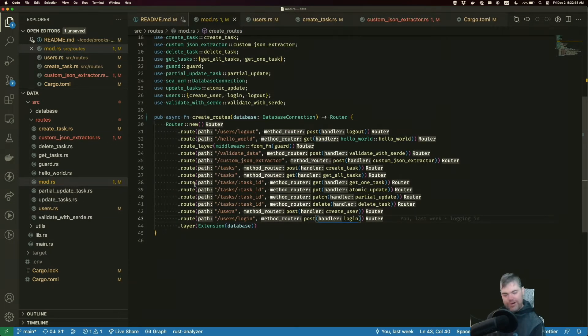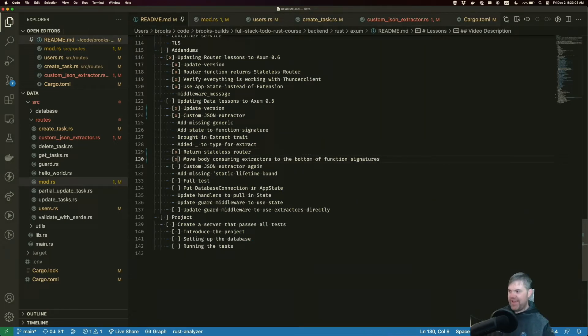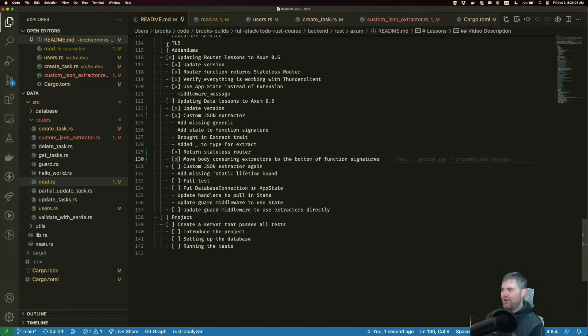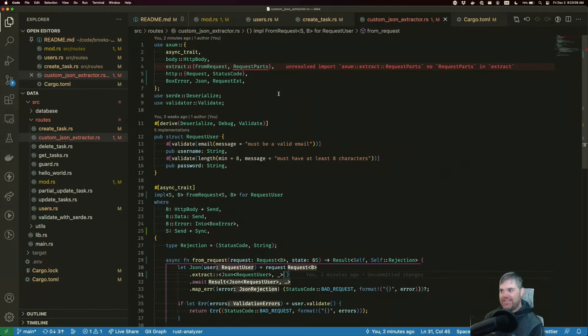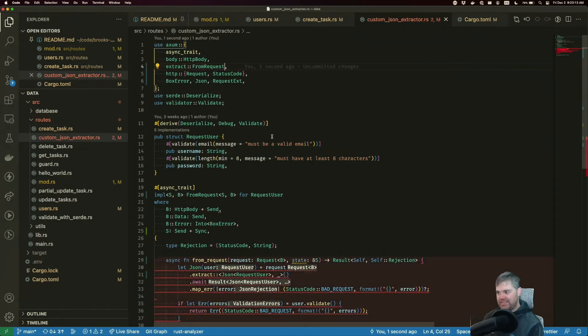So we're happy there again, but you may have noticed there's another red with the custom JSON extractor. So let's head back over to here. It's okay. Request parts. Let's move you because you don't exist.